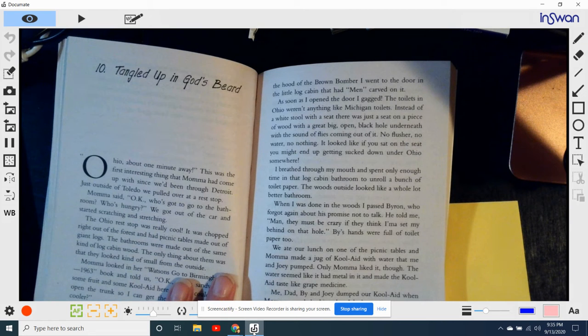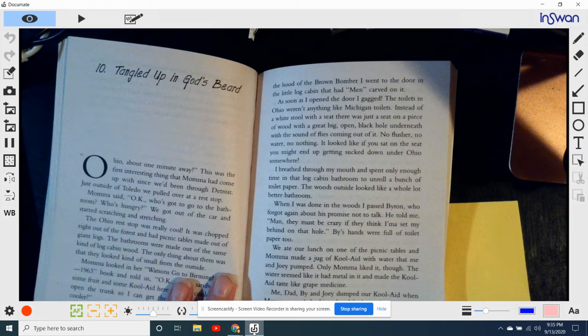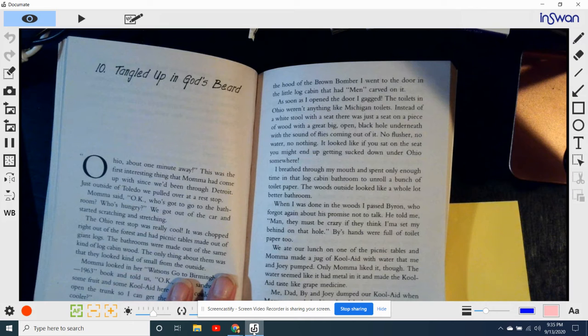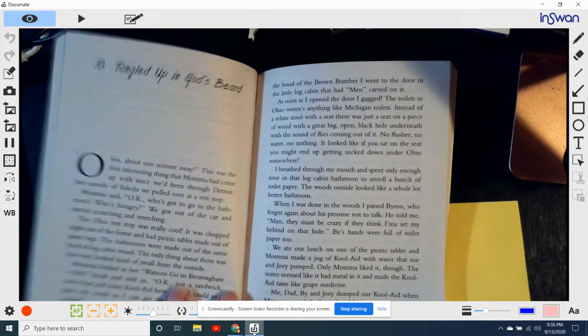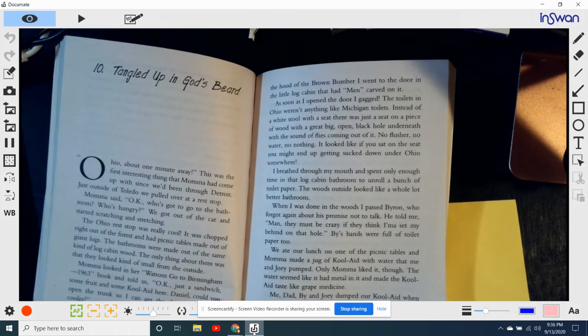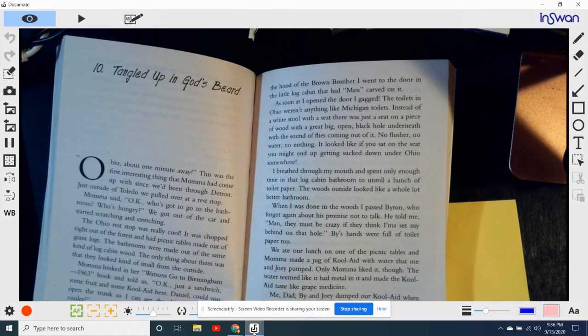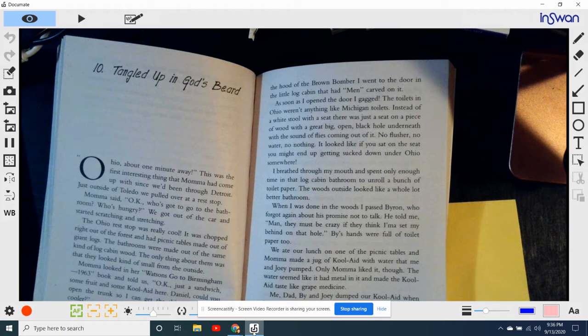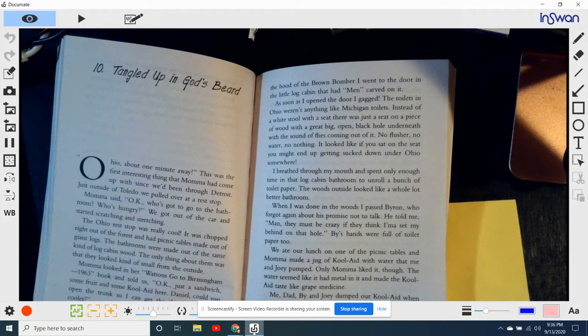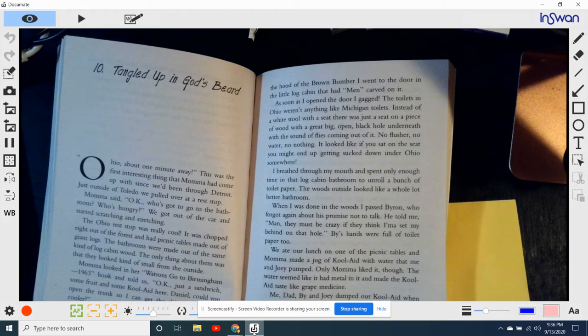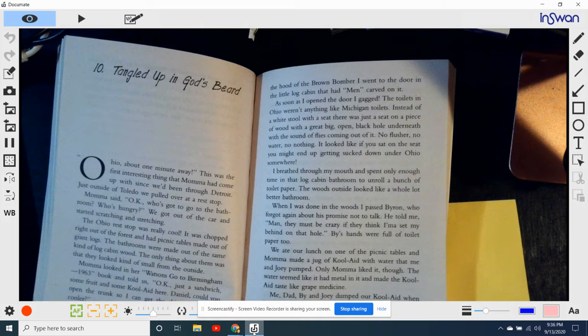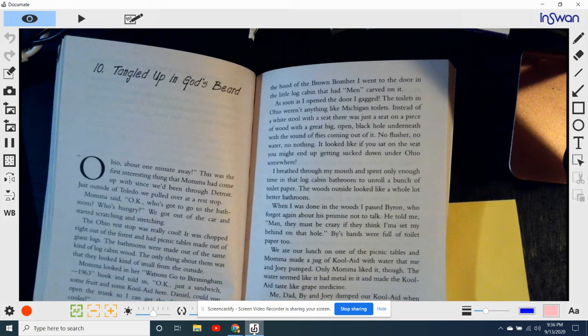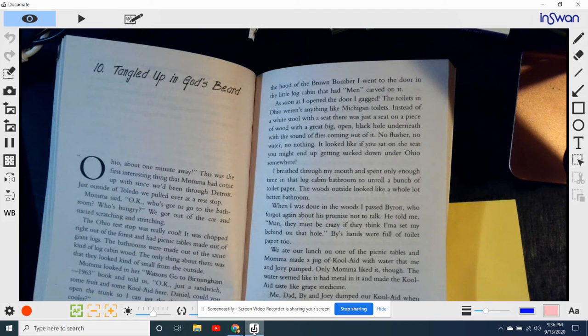He told me, Man, they must be crazy if they think I'm set foot behind that, on that hole. Byron's hands were full of toilet paper, too.